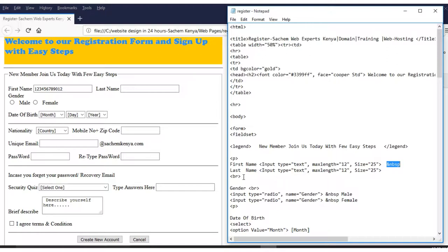This is called a line break. It enables you to move to the next line — like pressing Enter in a document. In HTML, you use a line break to separate the first line from the second.